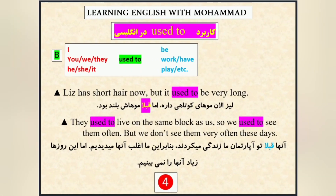Liz has shortened her hair now. Liz الان موهای کوتاه داره. But it used to be very long. اما قبلاً موهاش چی بود؟ بلند بود. be یعنی بود. They used to live on the same block as us. اونا قبلاً تو آپارتمان ما زندگی می‌کردن. So we used to see them often. برین ما اغلب اونا رو می‌دیدیم. But we don't see them very often these days. اما این روزا زیاد اونا رو نمی‌بینیم. پس these days دلالت به زمان حال داره. Used to دلالت به زمان گذشته داره.